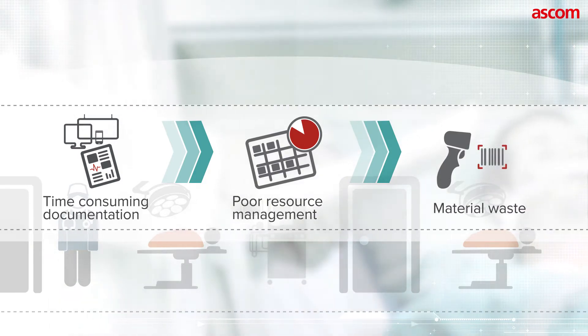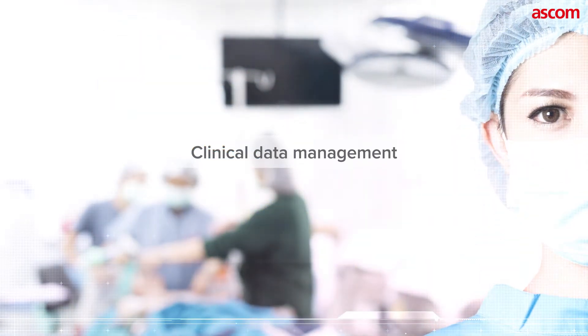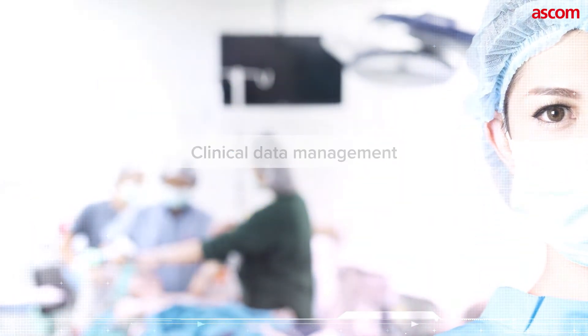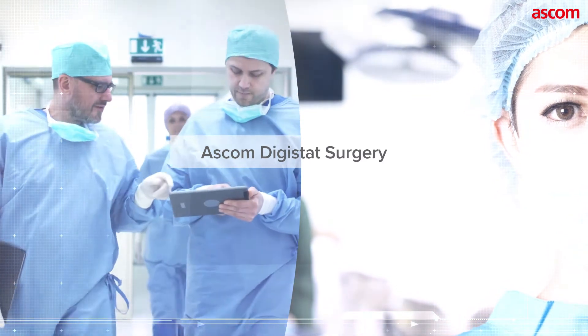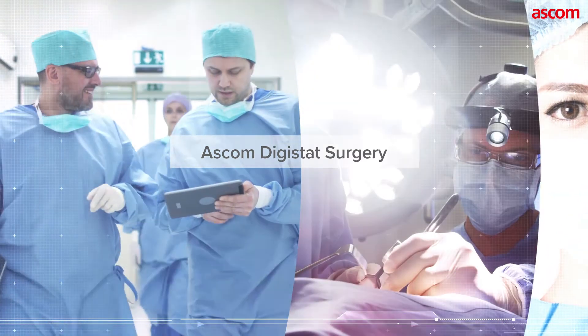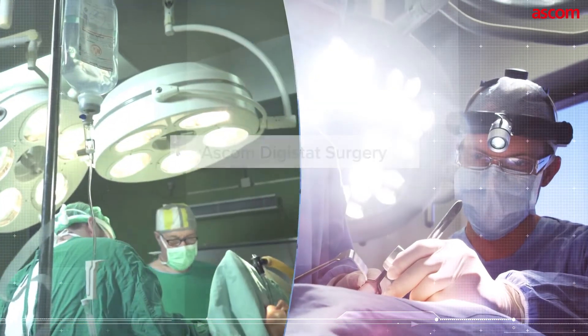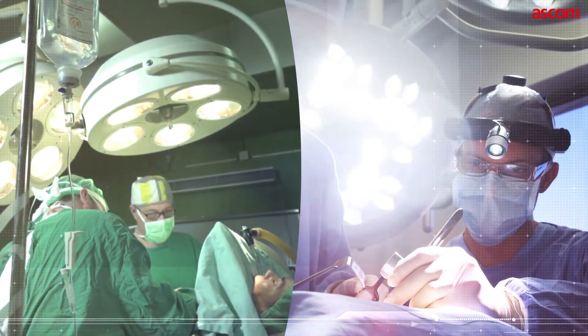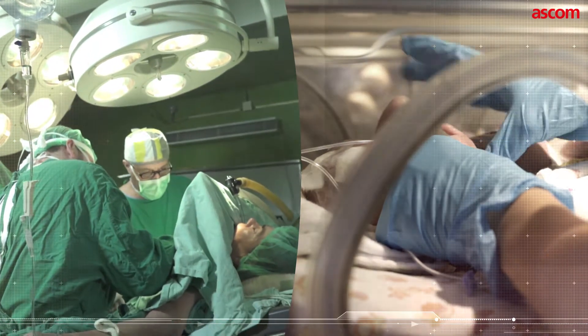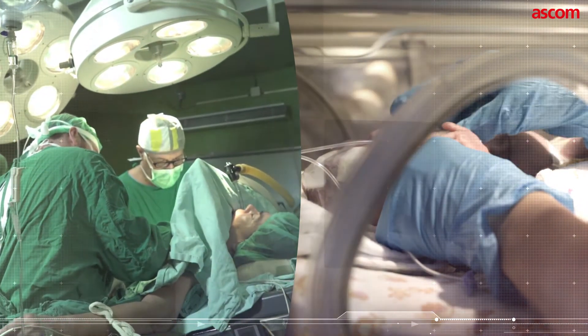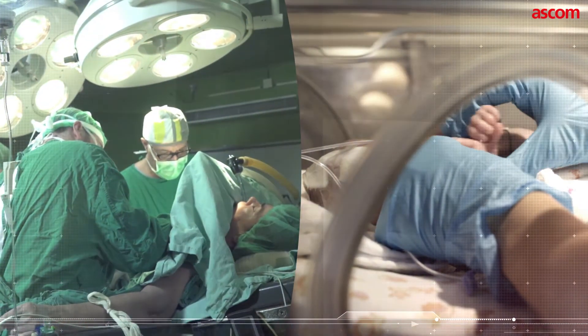The answer is clinical data management. ASCOM Digistat Surgery is intuitive medical device software designed to help improve performance and efficiency in the surgical process.